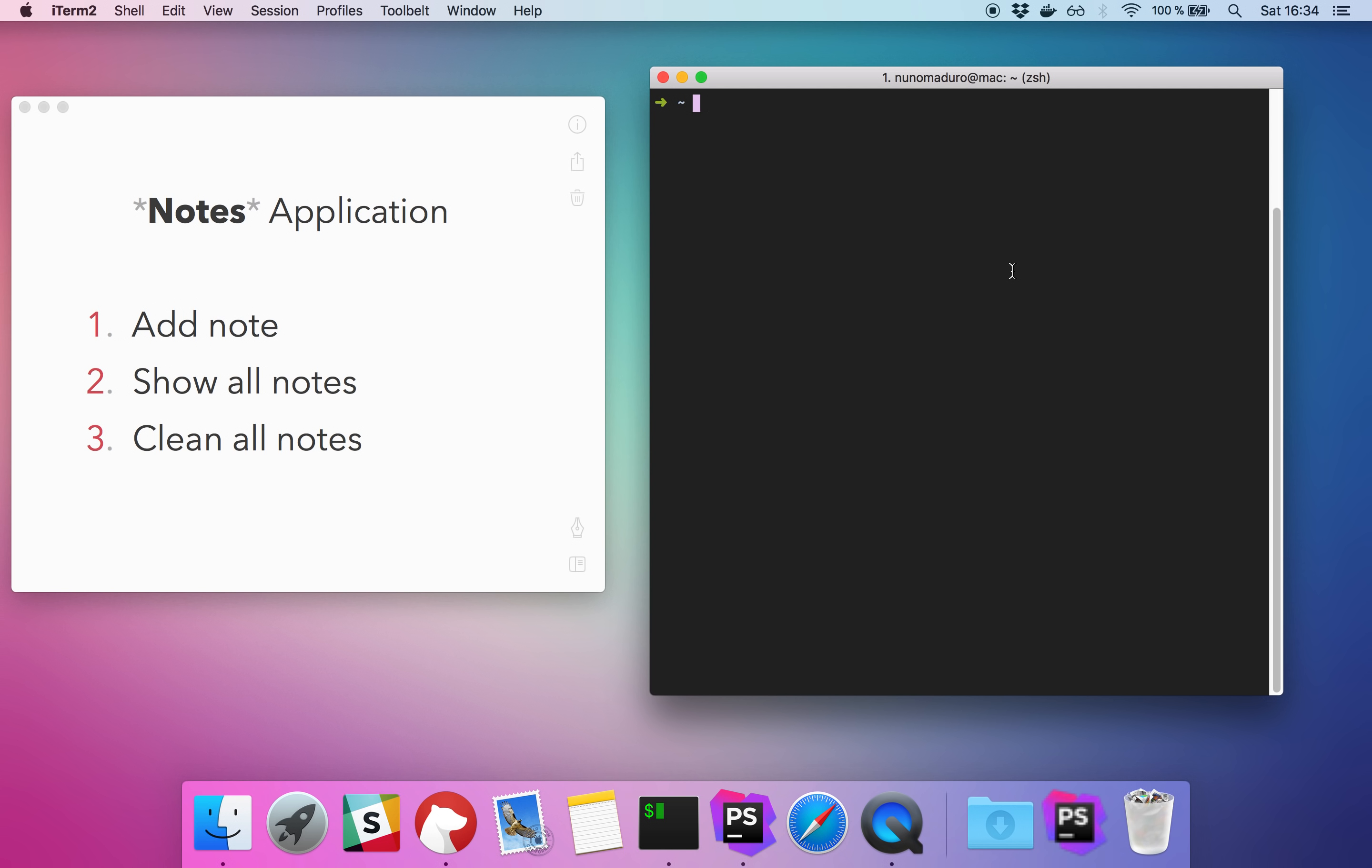This will be some kind of a to-do app where you can add a note, you can show all the notes, and you can clean all notes. So a pretty basic example.